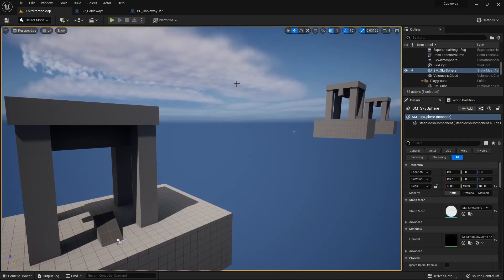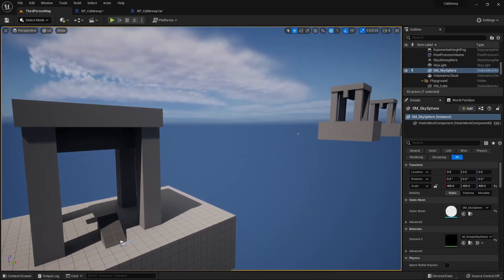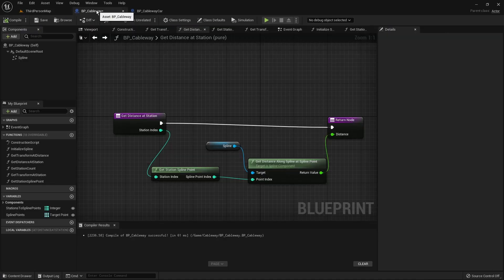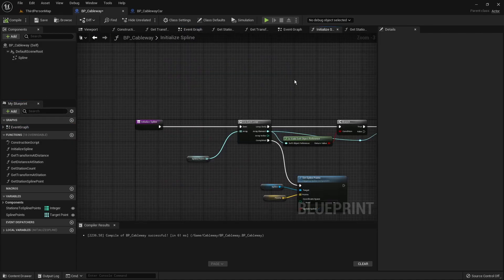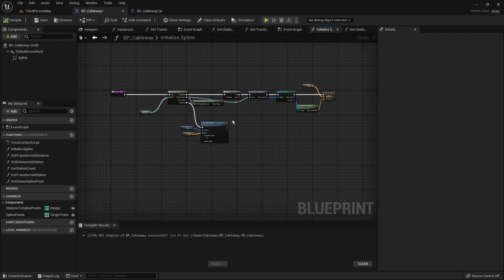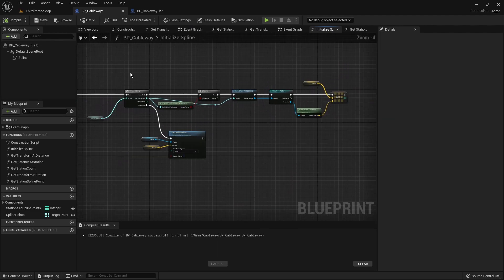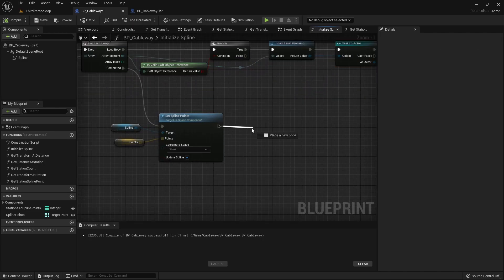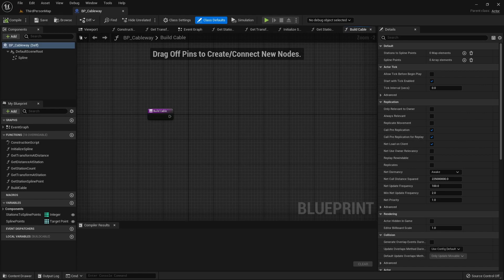Now we build the last feature: automatically generating the cable mesh to follow the spline on the cableway. We go back to the cableway blueprint and to the `initialize_spline` method. Once the spline is generated, we'll call a new method that builds the mesh automatically. Let's first see how this function will work using a schema.